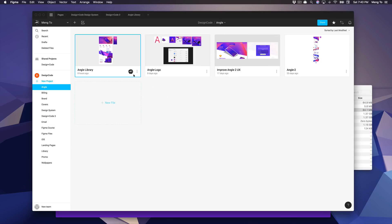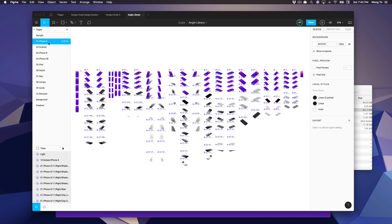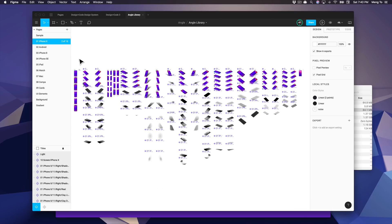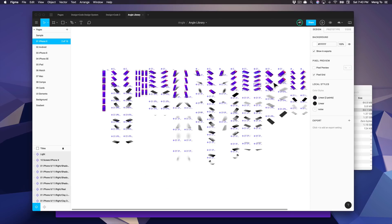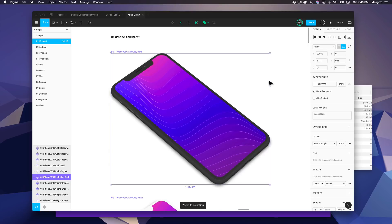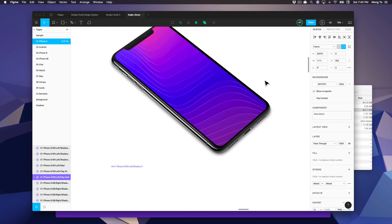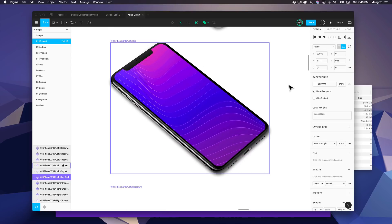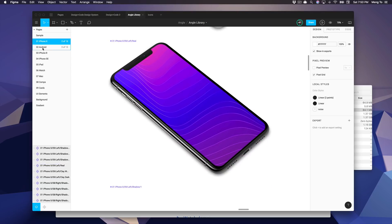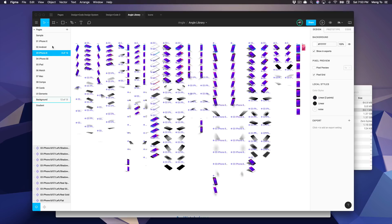On top of that, you can import files from Sketch really easily, such as this one from Angle. You can see that it was able to import everything with 90 to 95% accuracy while keeping all the layers and the symbols intact.